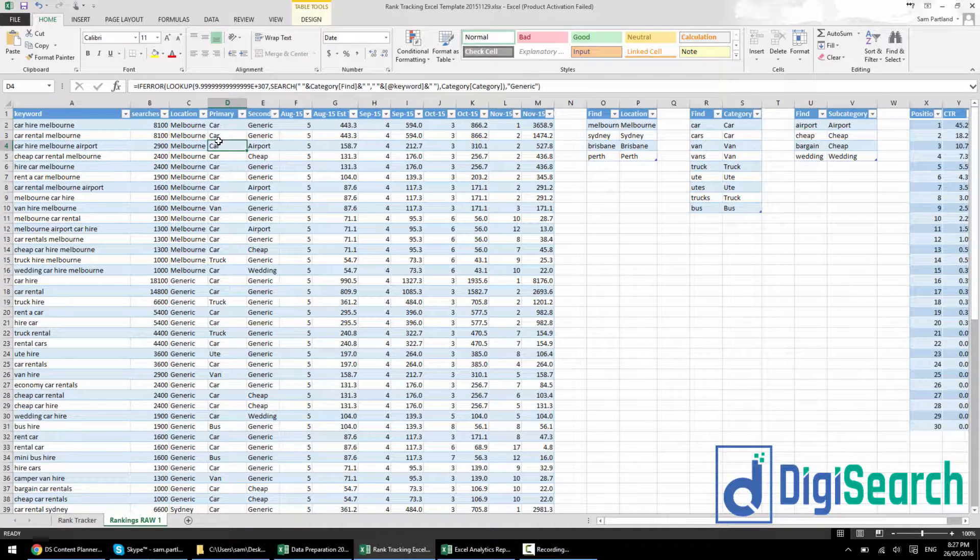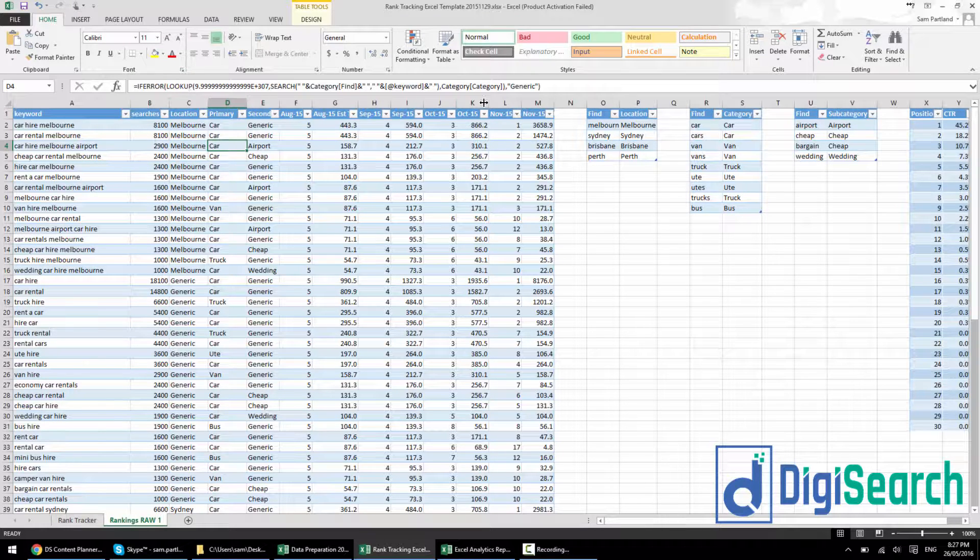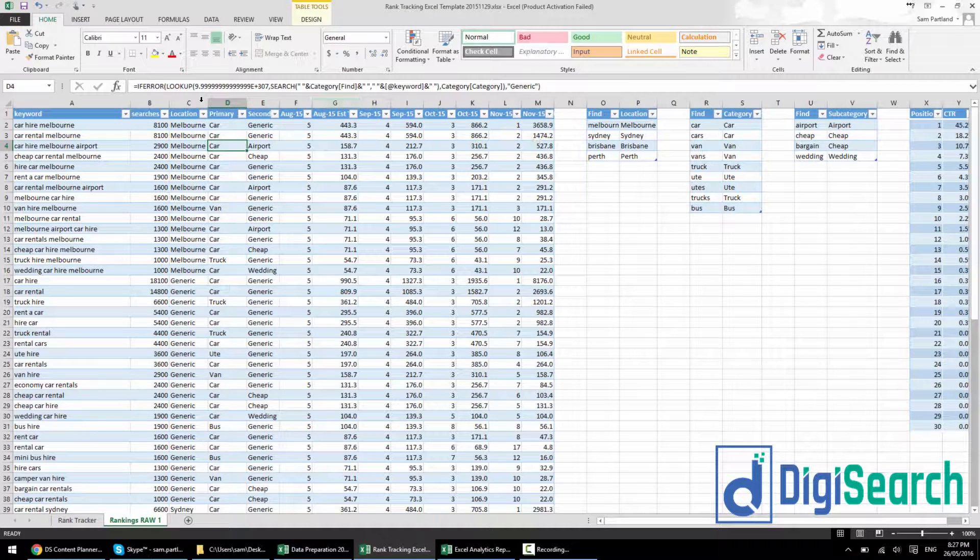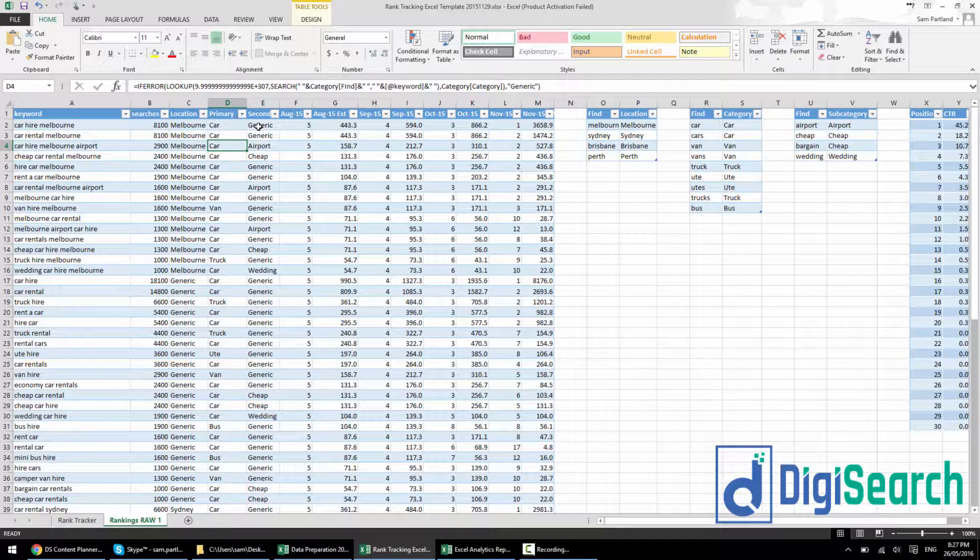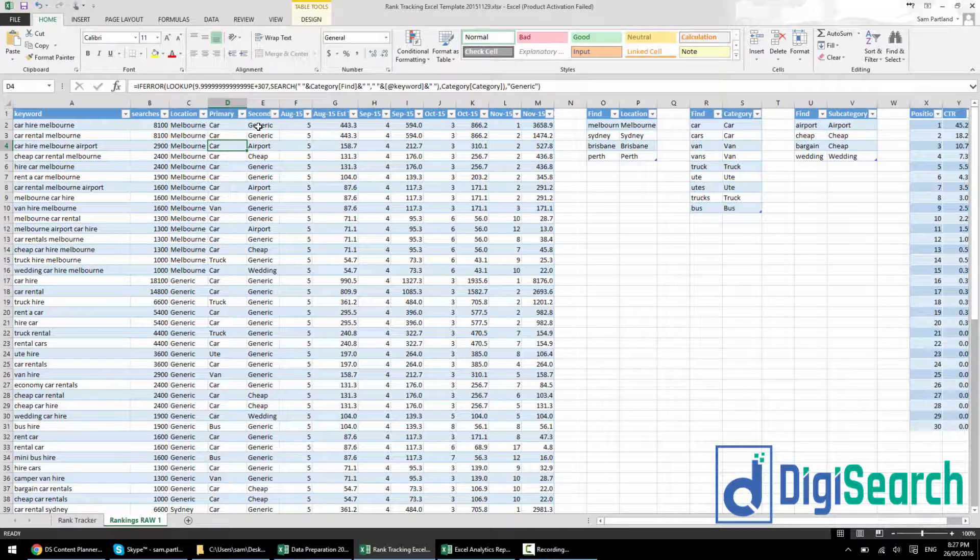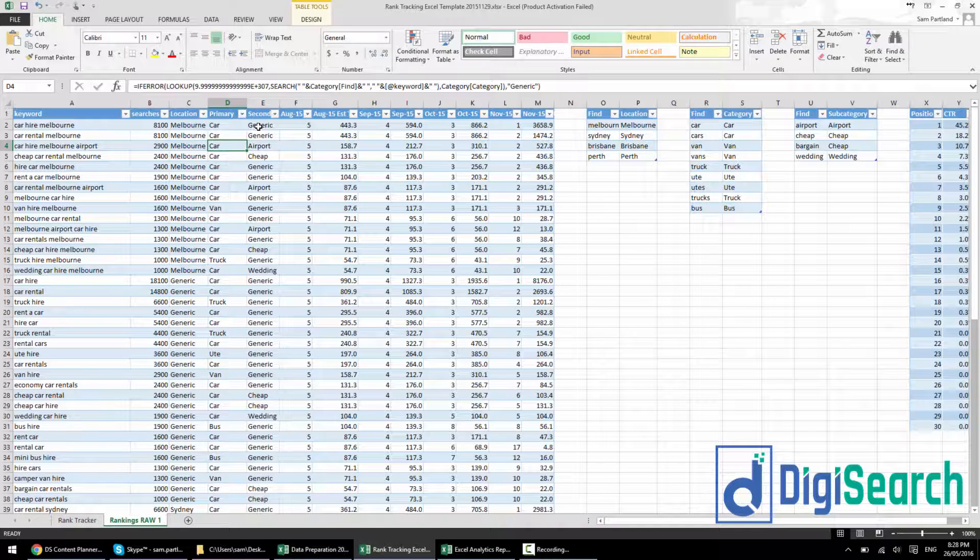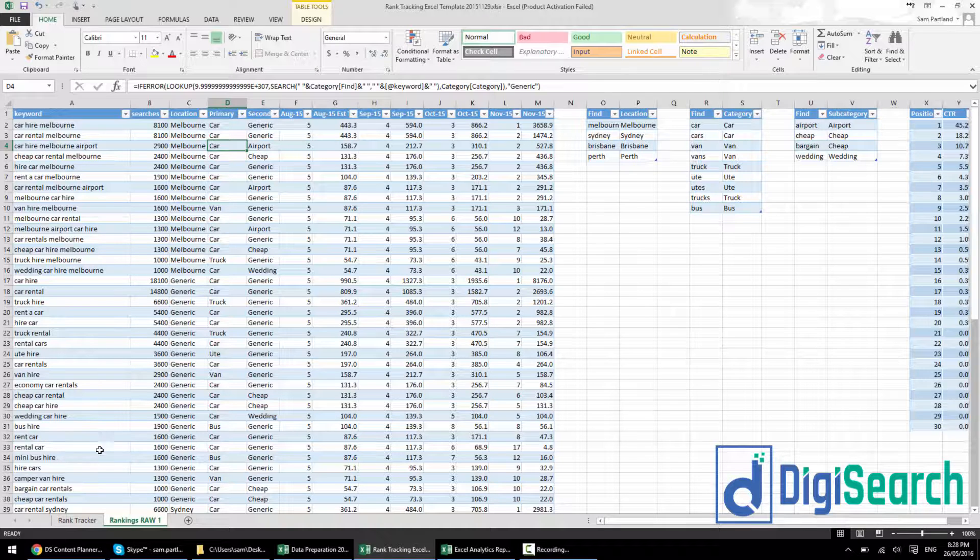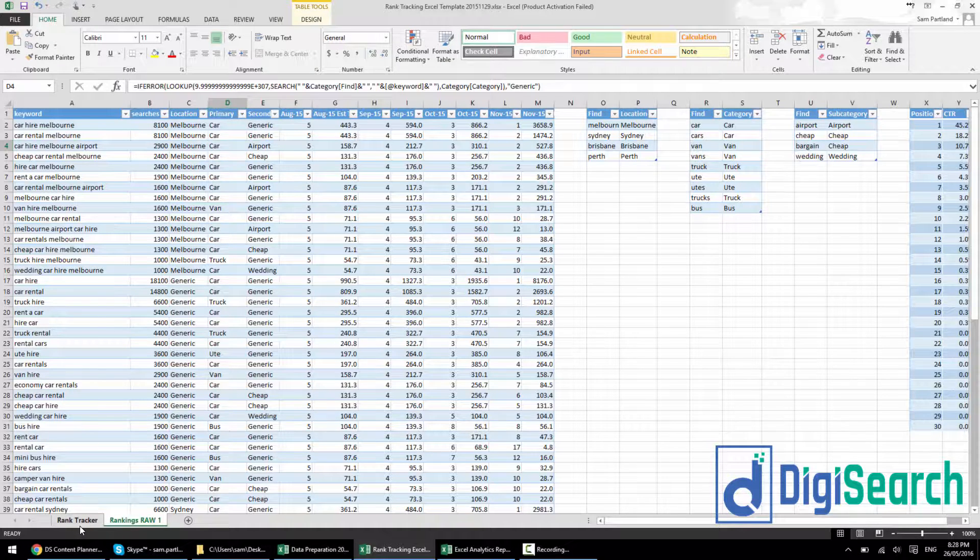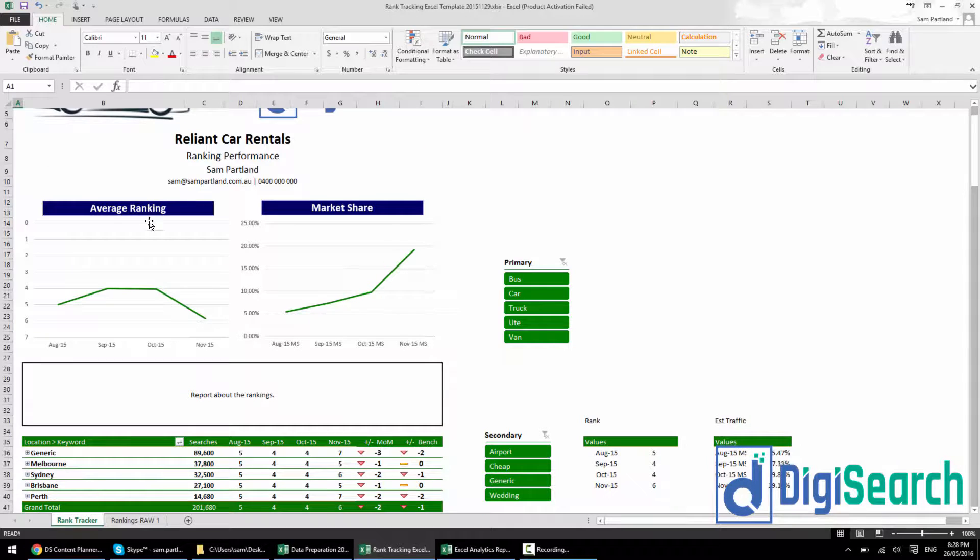There's two reasons. The first one being keyword categorization. I'm using this categorization formula here. Once you start getting month on month for say 10,000 plus keywords, you get six to 12 months, you've got 50 to 100,000 rows running this formula every time you add new numbers or update categories. That puts a lot of demand on Excel and takes ages to update the file. Doing this way avoids that because you only have to categorize each keyword once.